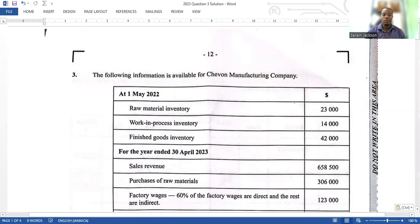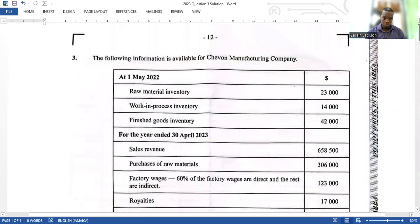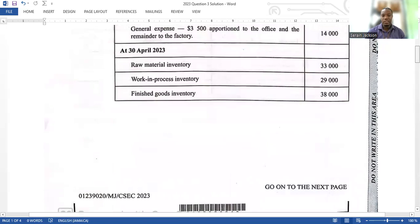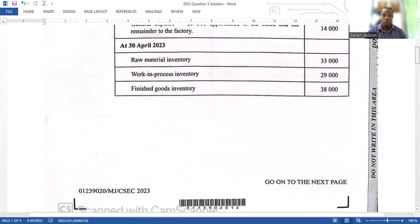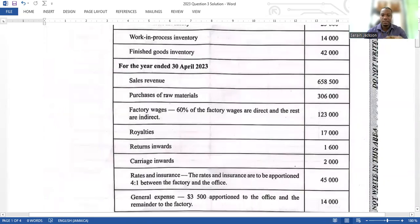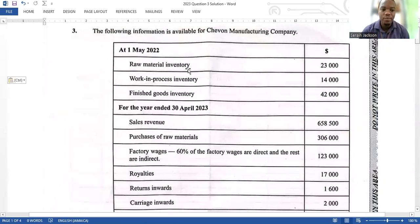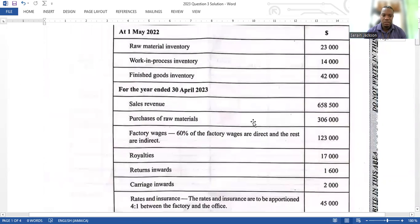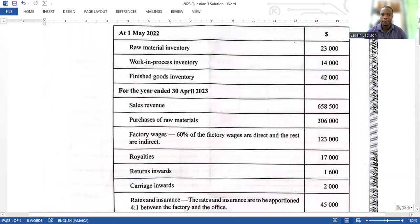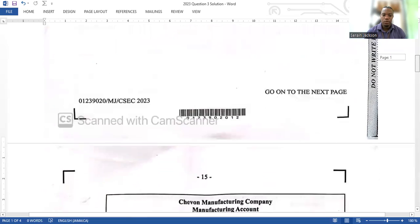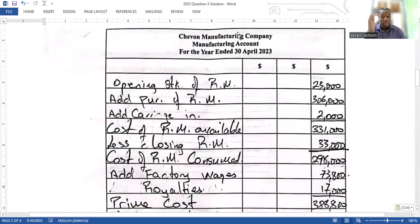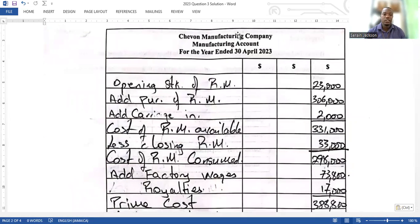Question three is all about a manufacturing account. The question doesn't really start with the manufacturing account, but I did it so that you can see it and it can flow. This is the manufacturing account — you would have been given the opening balances for the first of May 2022, some information during the year 2023, and also the closing balances. They draw it up for you, so that's great. They give you the heading, so you won't get any mark for the heading.